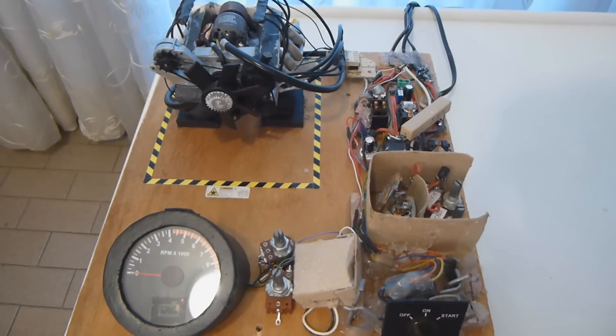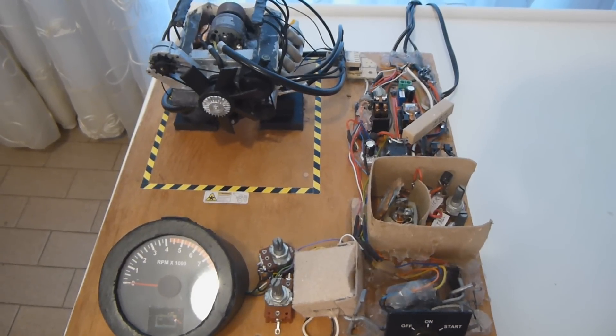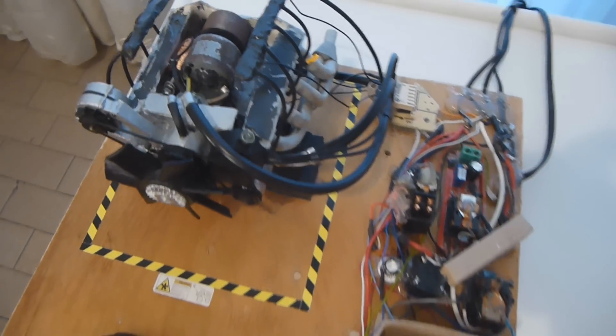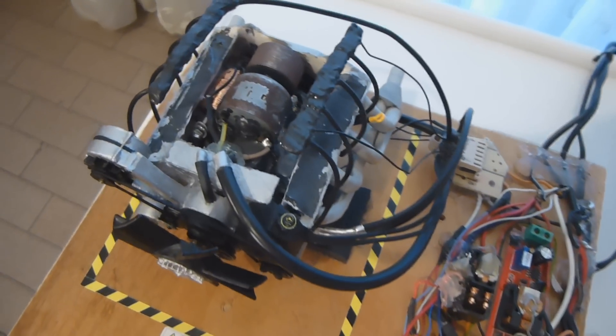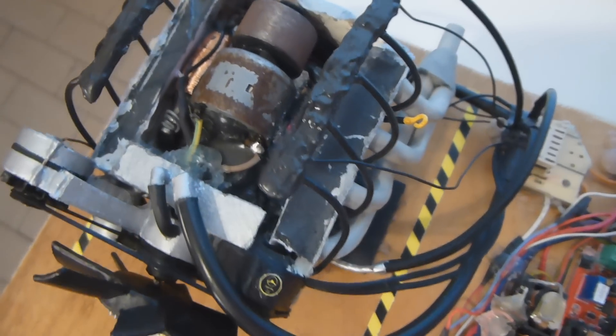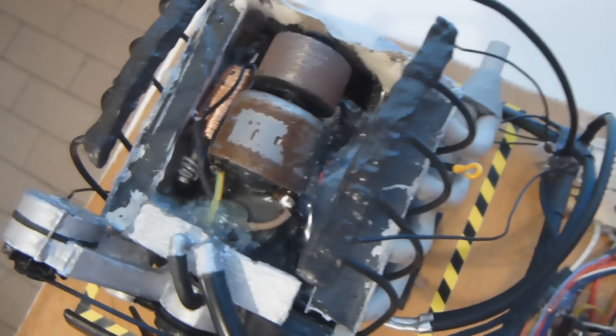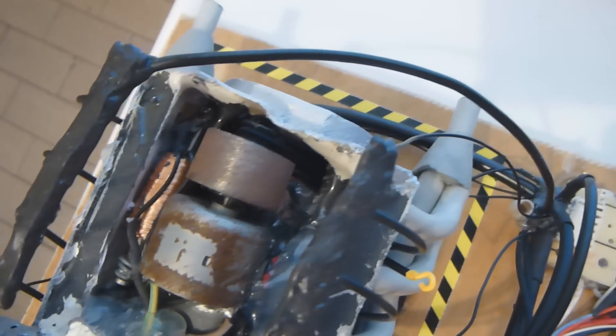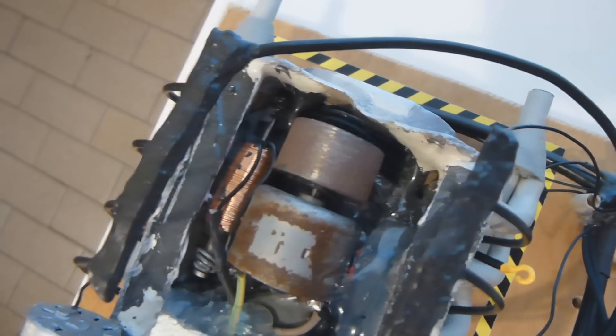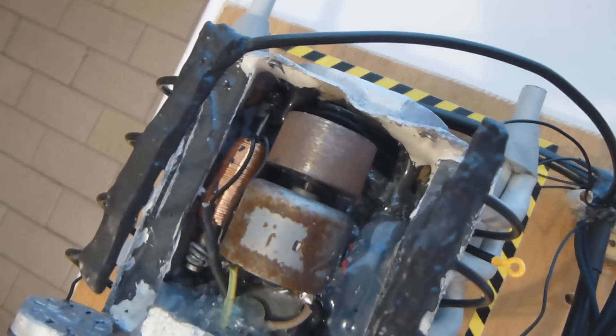If you're curious on how it works, it's fairly simple. It has a DC motor attached to another smaller motor that works as a generator for the tachometer. It also has a weight to give a flywheel effect and make some noise.